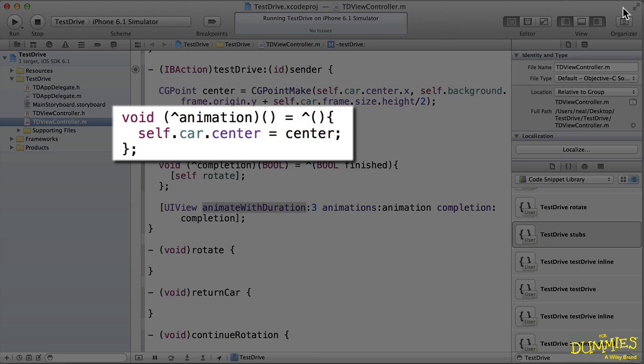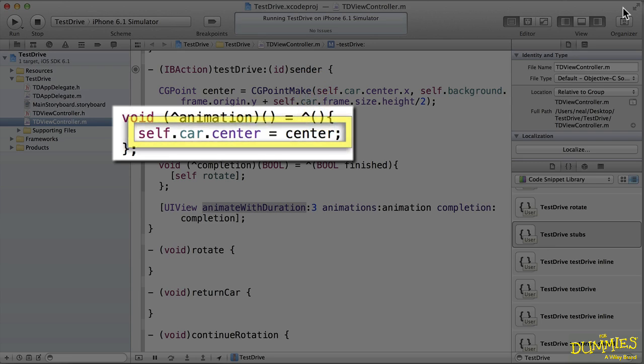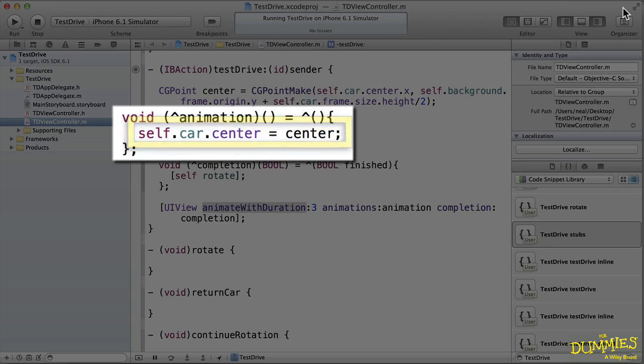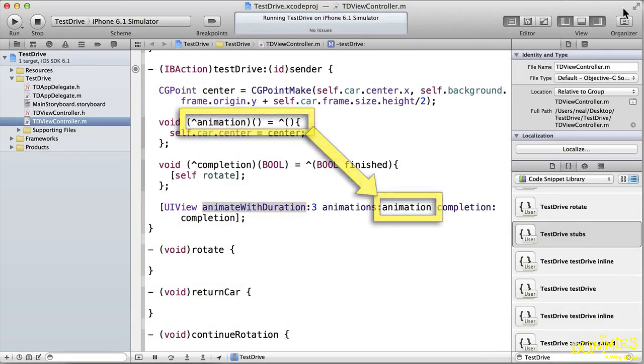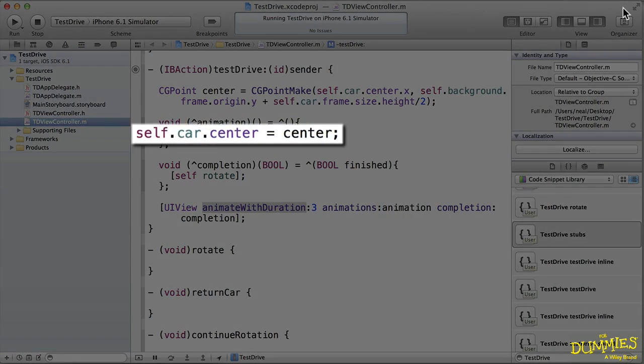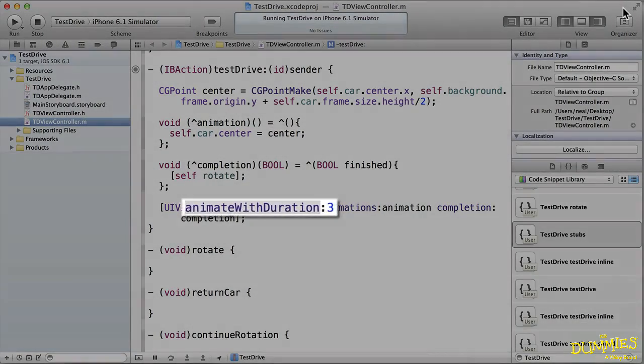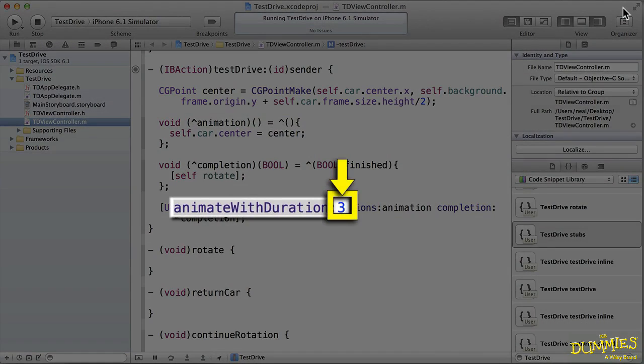You use the caret operator again to indicate the beginning of the block literal, the definition assigned to the block variable. The block literal includes any argument names, here there are none, as well as the body of the block which contains the code. This block is passed into the animate with duration message. It simply assigns the center point of the car, and because the duration is set at 3 seconds, it moves the center point from where it is now to the new value over a period of 3 seconds.